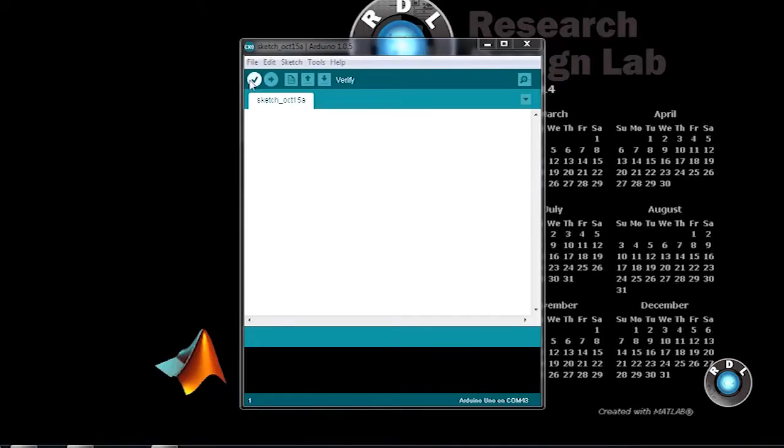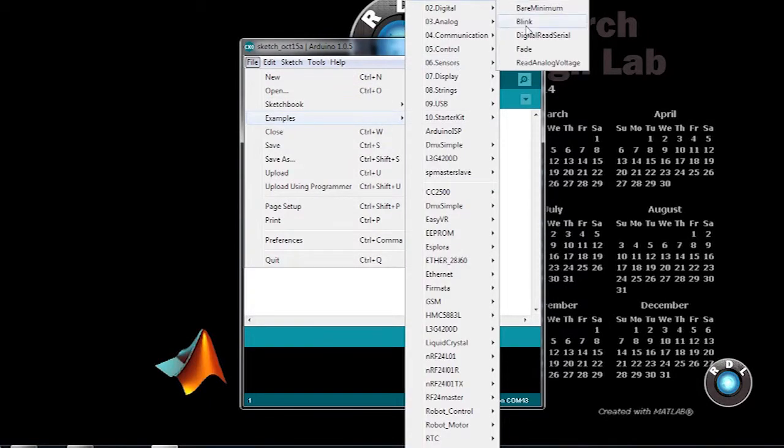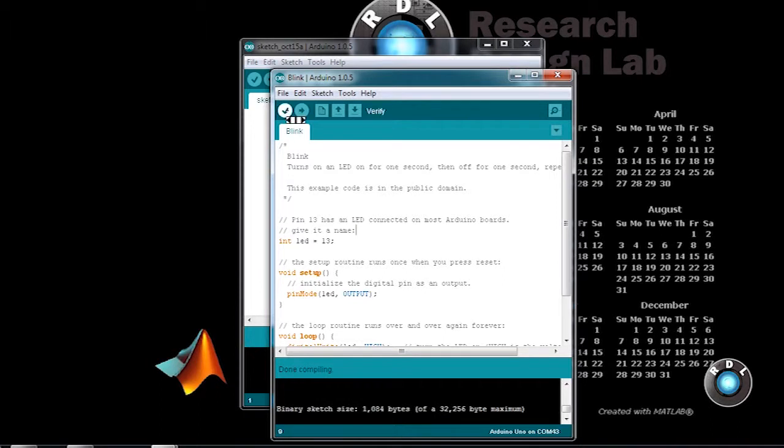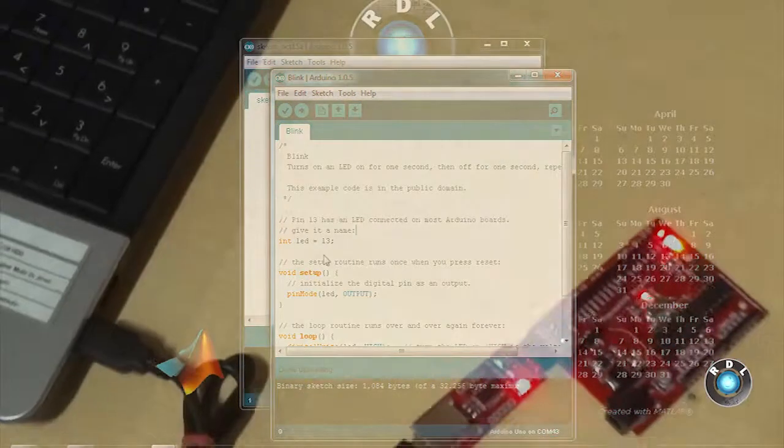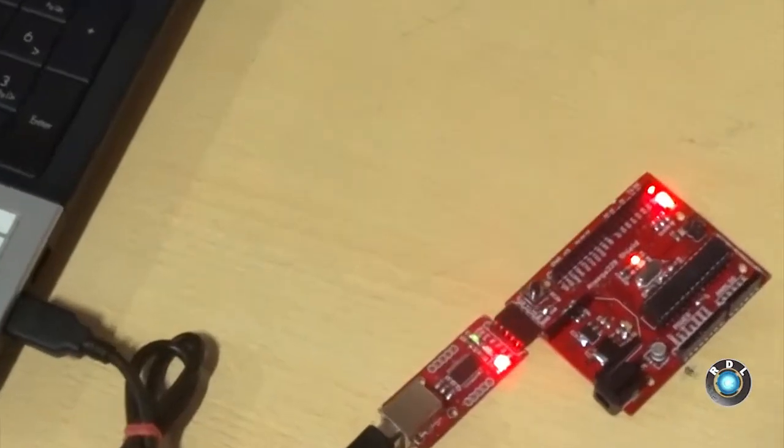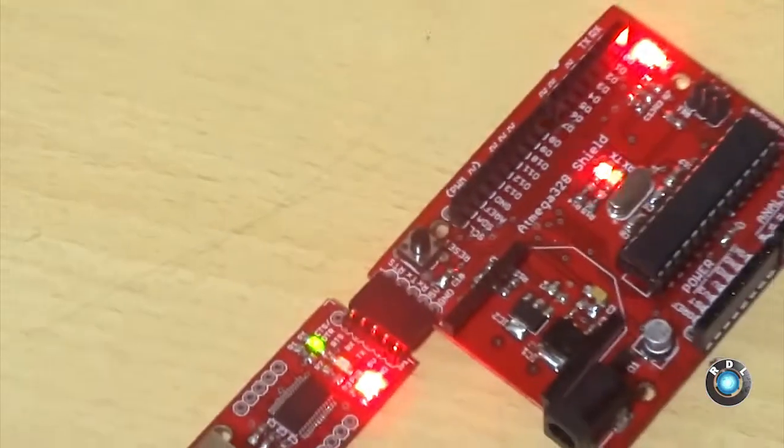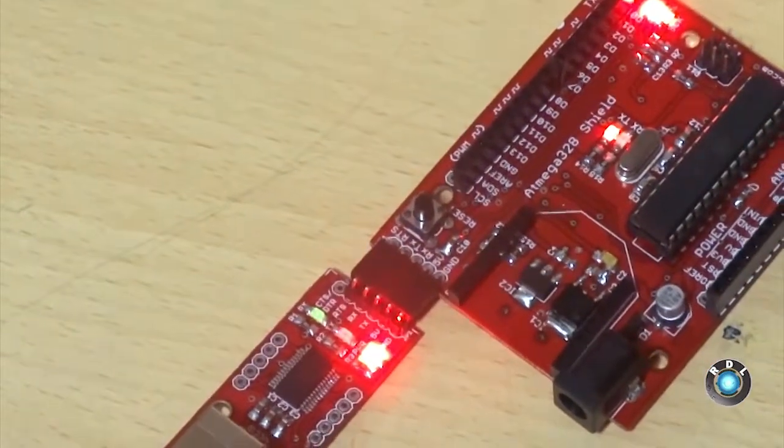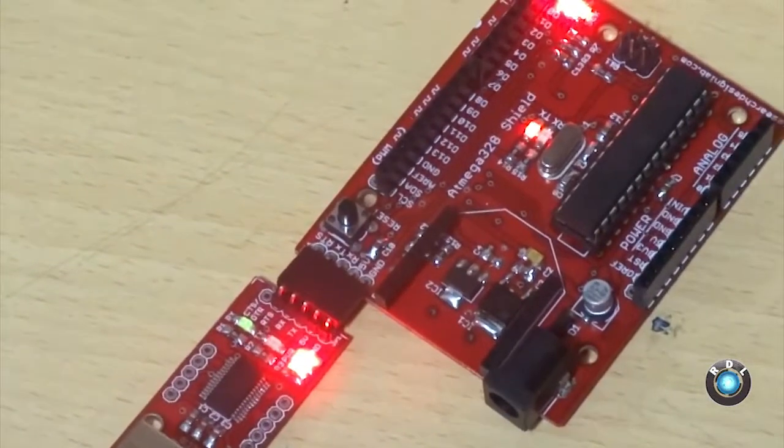Now let me demonstrate the LED blinking program. Open the LED blinking program, compile the code and upload it into the RDL UNO board. Once the board has been programmed, you can see a green SMD LED flickering every alternate second near the power indicator.